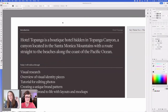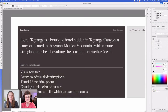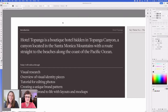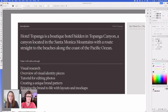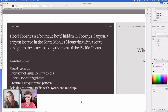I'm going to do a brand for a boutique hotel that is hidden in Topanga Canyon, calling it Hotel Topanga. Topanga Canyon is a beautiful canyon in the Santa Monica Mountains that goes straight to the beaches along the Pacific Ocean. I'm choosing this because I actually grew up about half a mile from the start of Topanga Canyon, and I'm really passionate about doing more hospitality brands. I'm going to walk through some visual research, do an overview of the visual identity pieces I've already created — logo work, color palette, type work — and then expand into imagery styles, editing photos to create a total vibe, and creating a unique brand pattern, bringing it all to life in layouts and mockups.